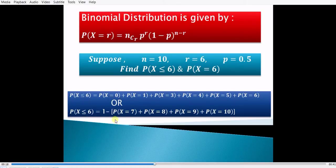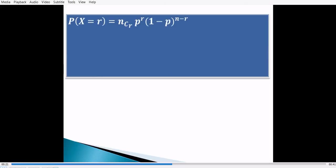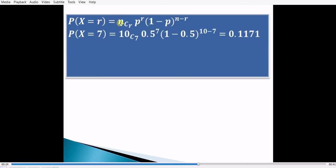We need to find the probabilities at x equal to 7, 8, 9, and 10 — these values of r are 7, 8, 9, and 10 successes. Using P(x=r) = nCr * p^r * (1-p)^(n-r), with r=7 and n=10, we get 10C7 * 0.5^7 * 0.5^3, which equals 0.1171. Similarly we can find the probabilities at x equal to 8, 9, and 10.